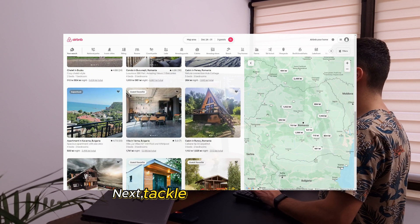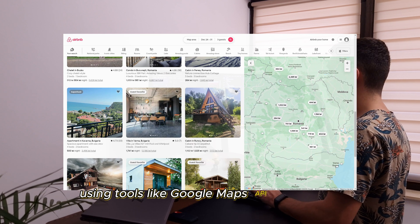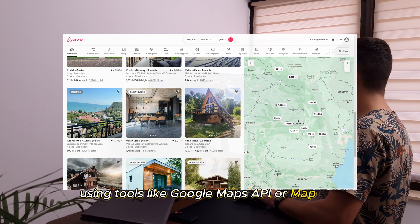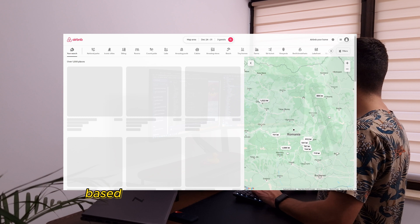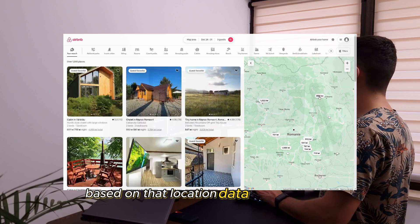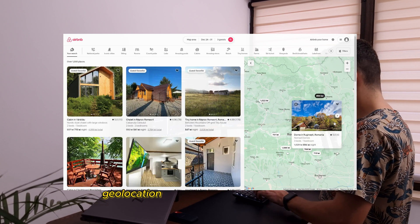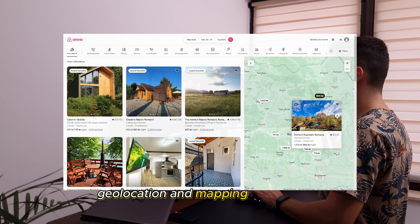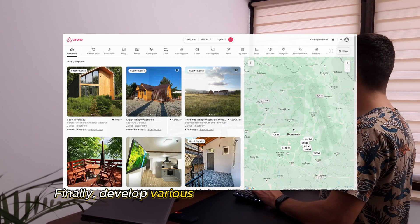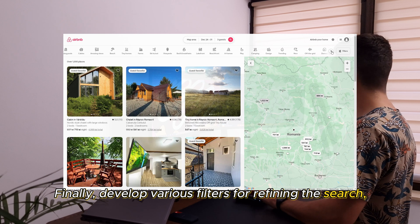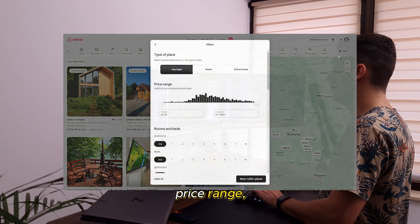Next, tackle the map component, using tools like Google Maps API or Mapbox. Learn to plot markers on the map based on the location data of each listing, gaining insights into geolocation and mapping coordinates. Finally, develop various filters for refining the search, such as location, price range, and amenities.